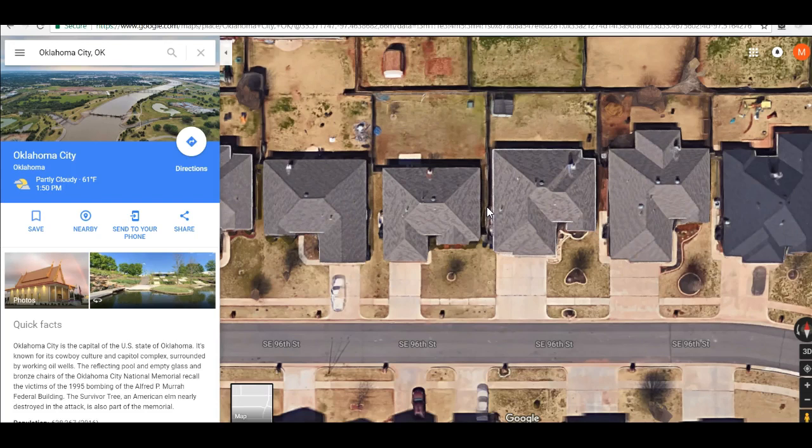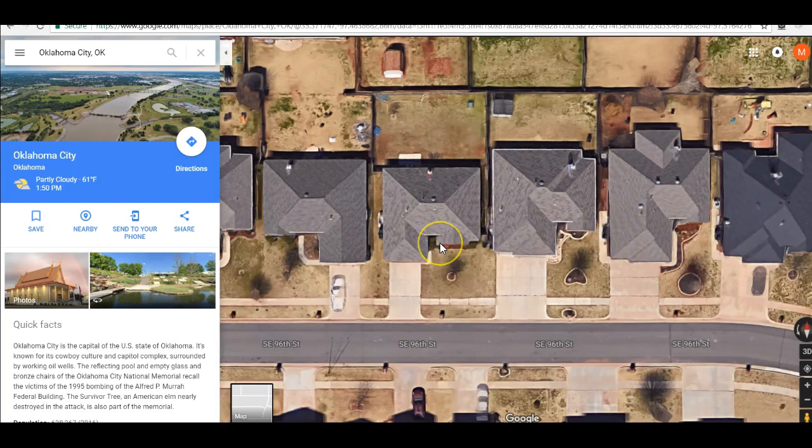So what we use is Google Measure Tool. Everybody has Google Maps — it's obviously free — and Google Measure is something that hardly anybody knows about, honestly.